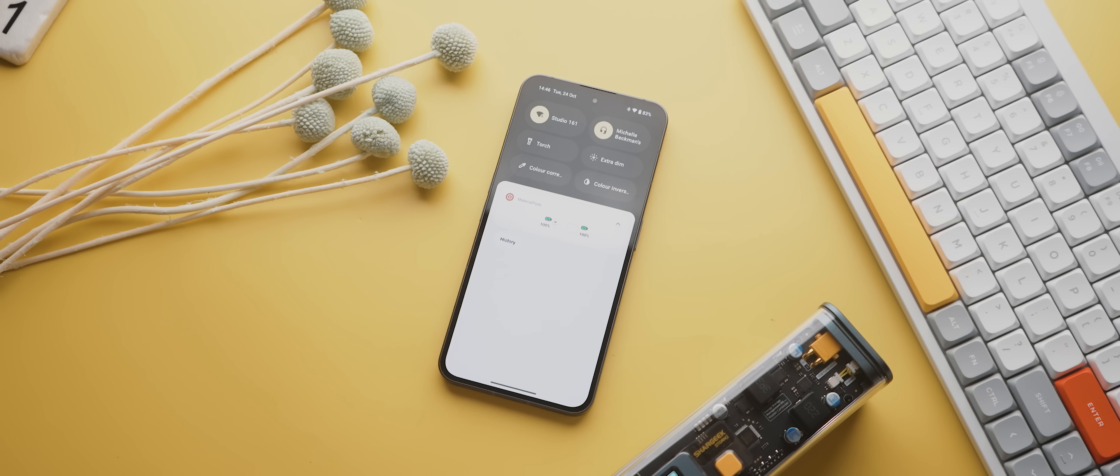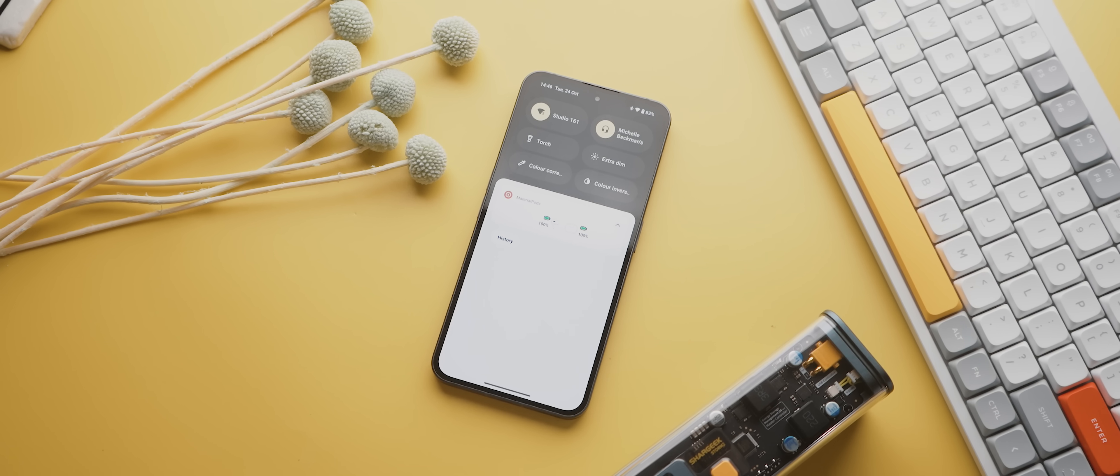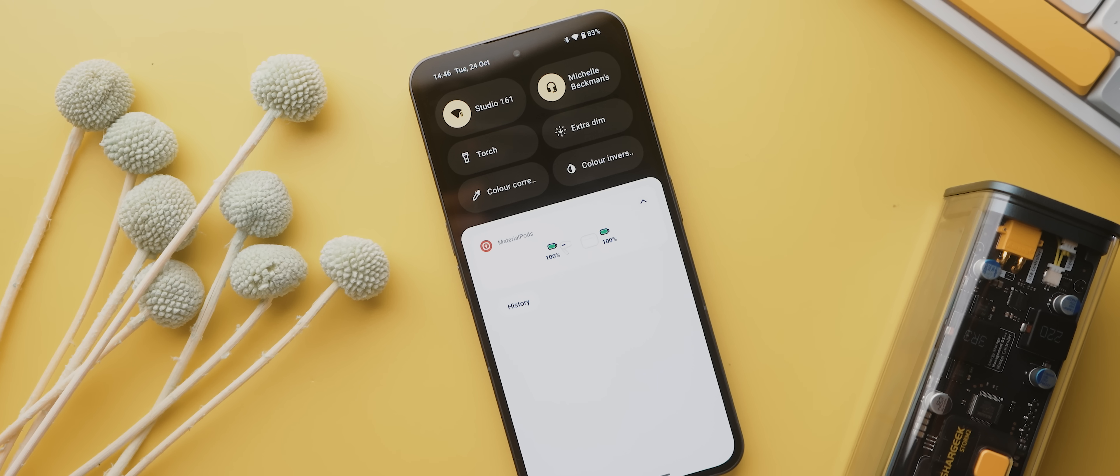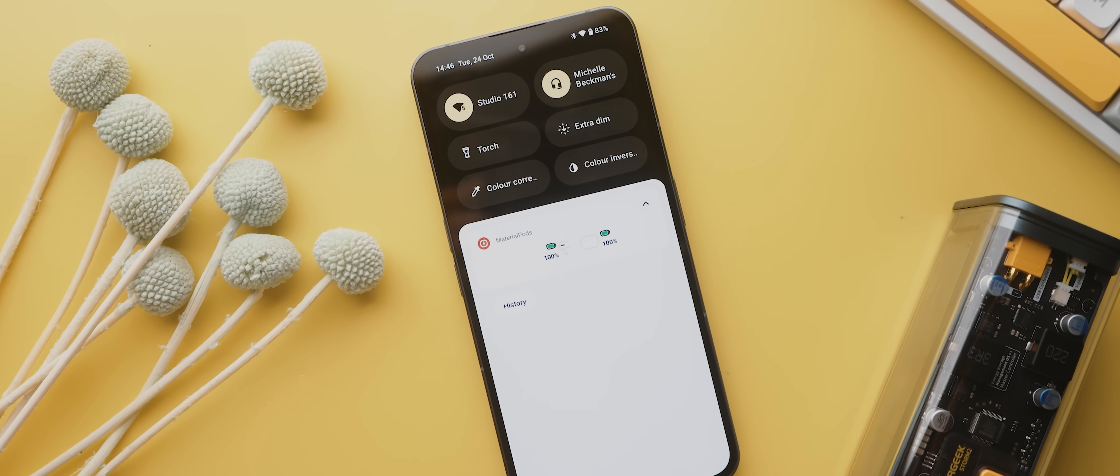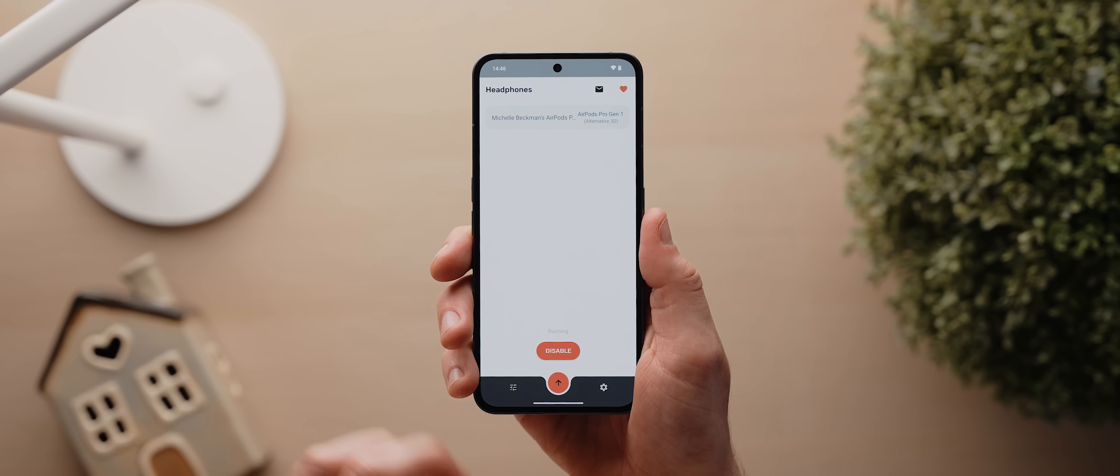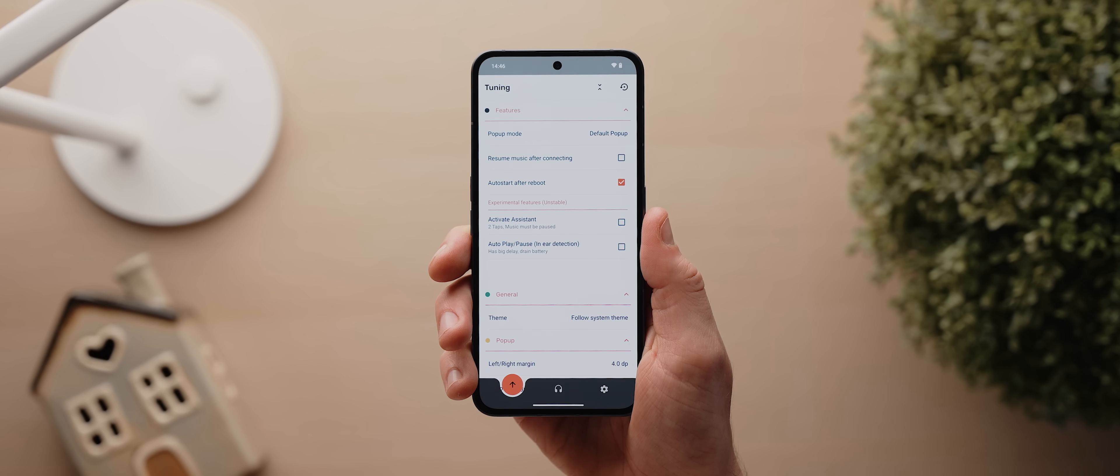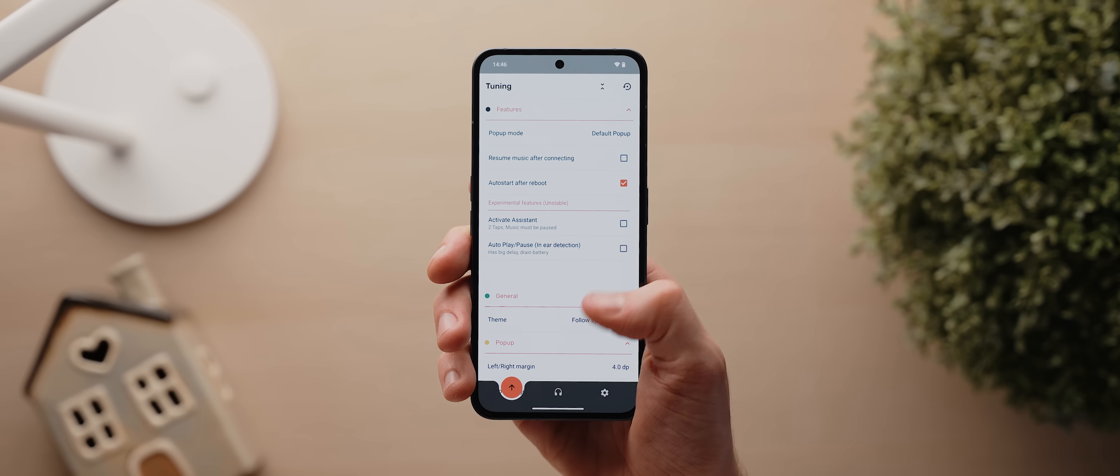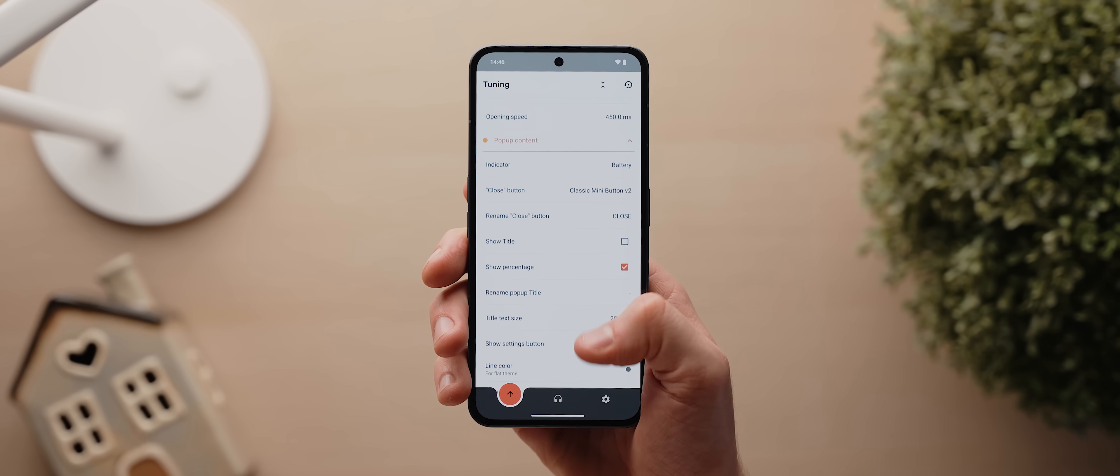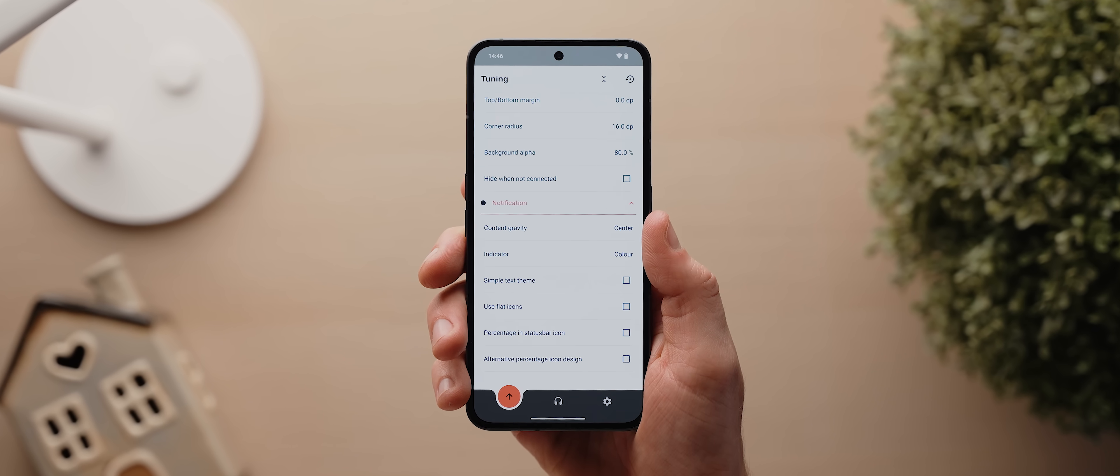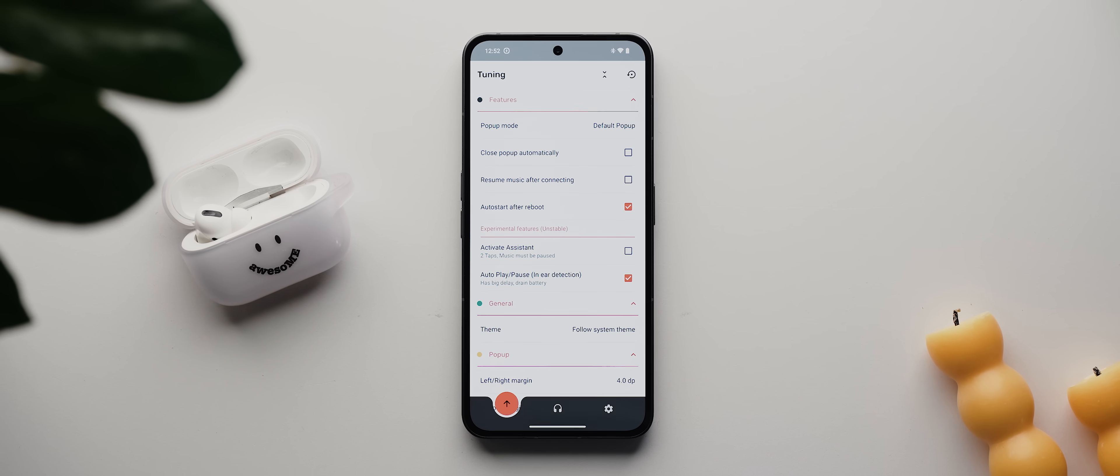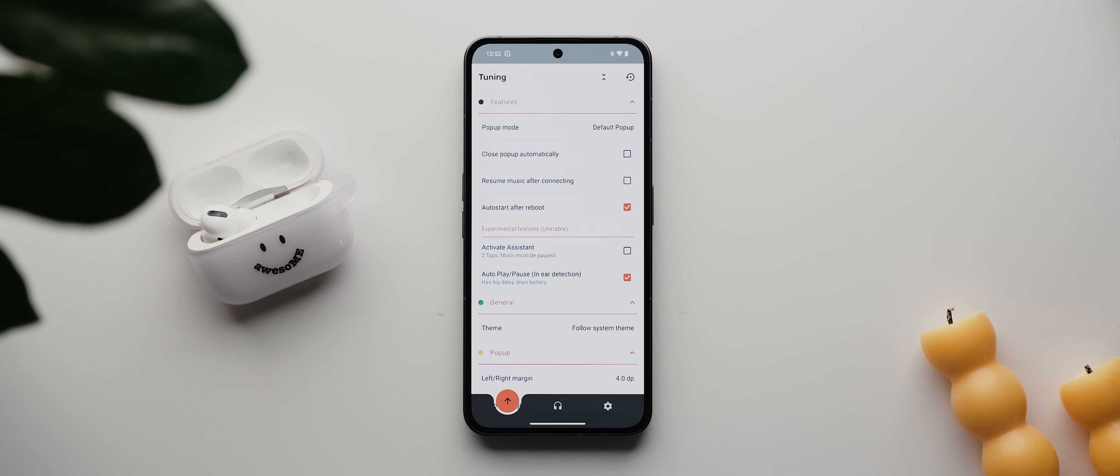You can also get a quick glimpse at the battery status of your case and earphones at any time via this notification, plus if you dive into the app settings, you'll find a huge list of customizations, including the option to enable in-ear detection for automatic pausing and playing.